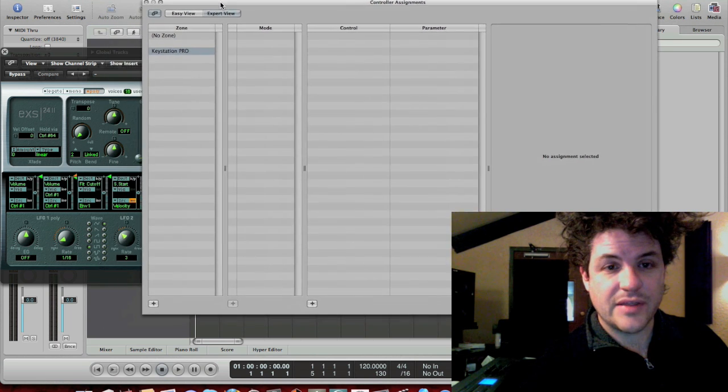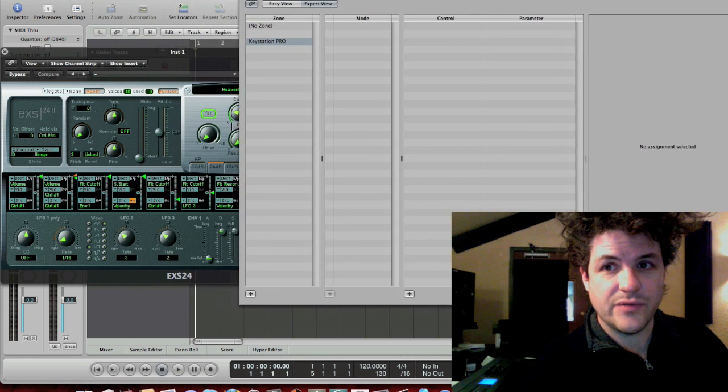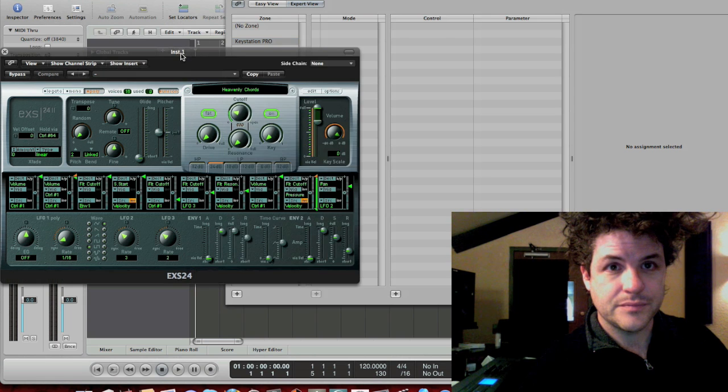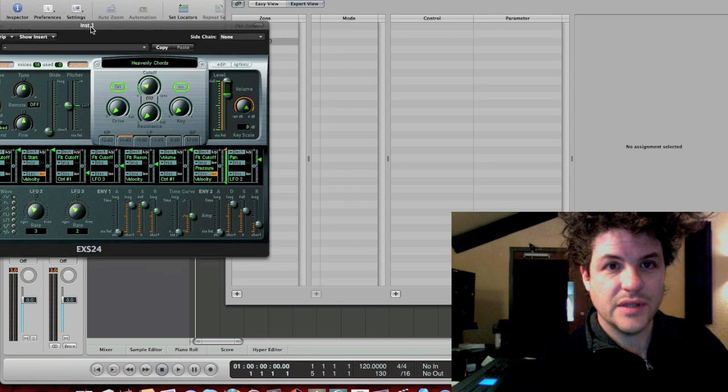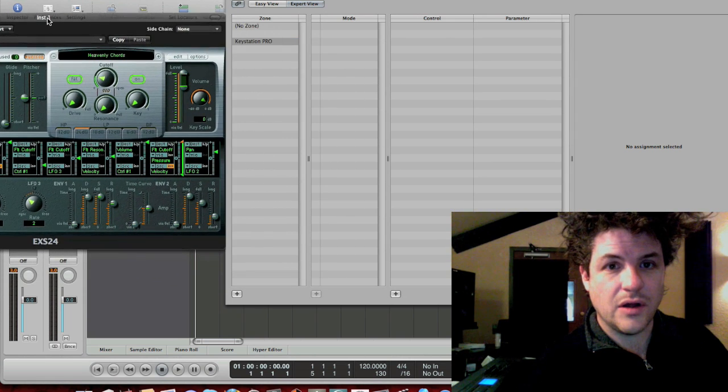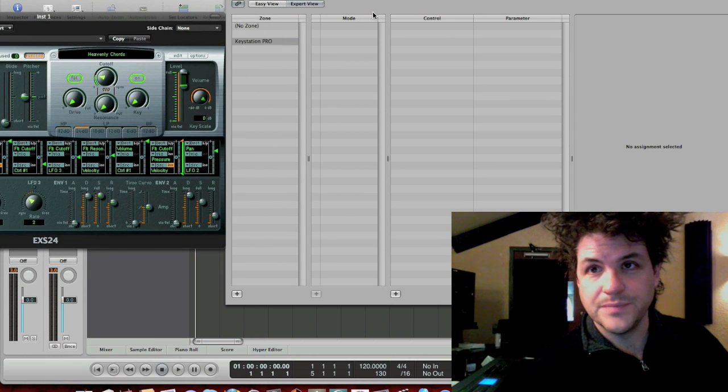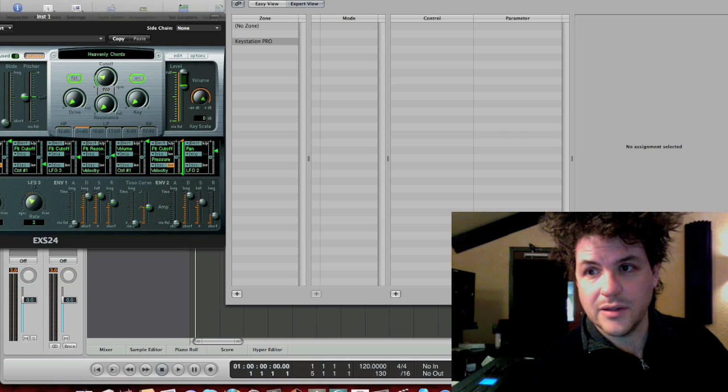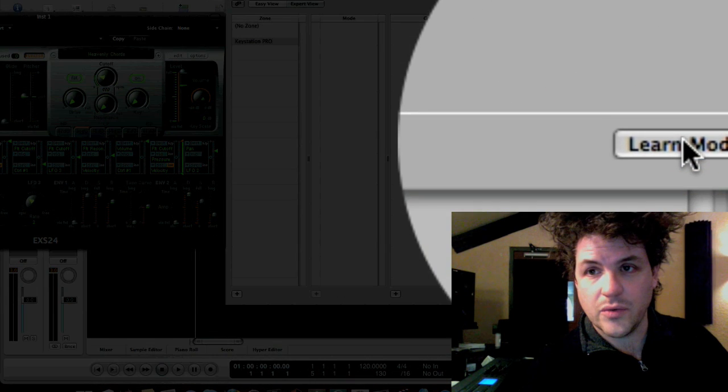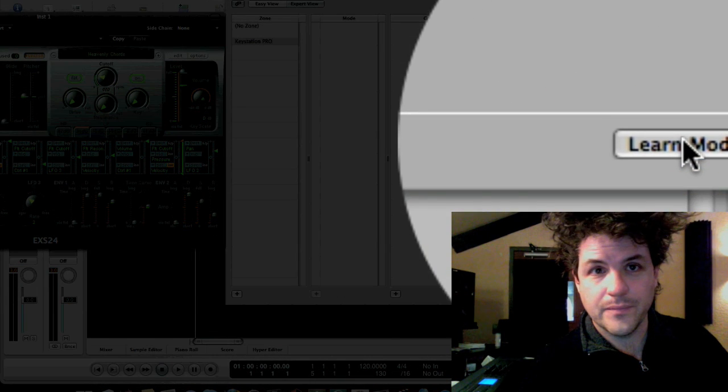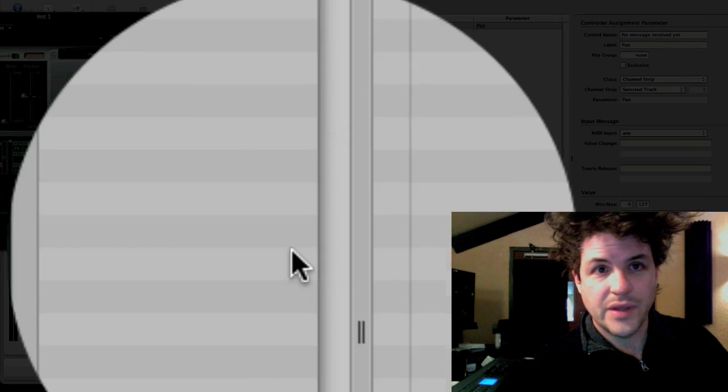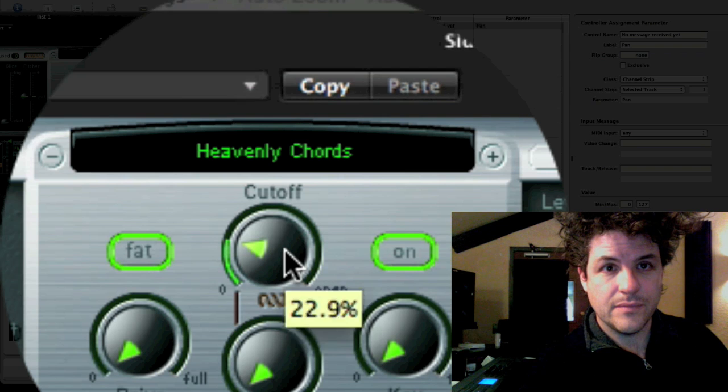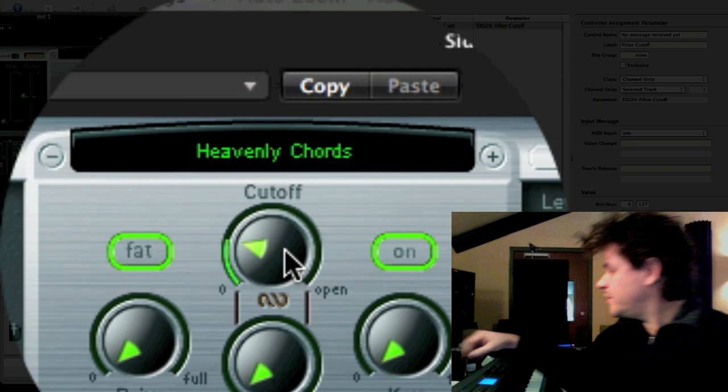So what do I want to assign them to? Well, I've got this handy EXS24 set up over here, and all I'm going to do, it's very simple. I hit learn mode over in the lower right-hand corner here.